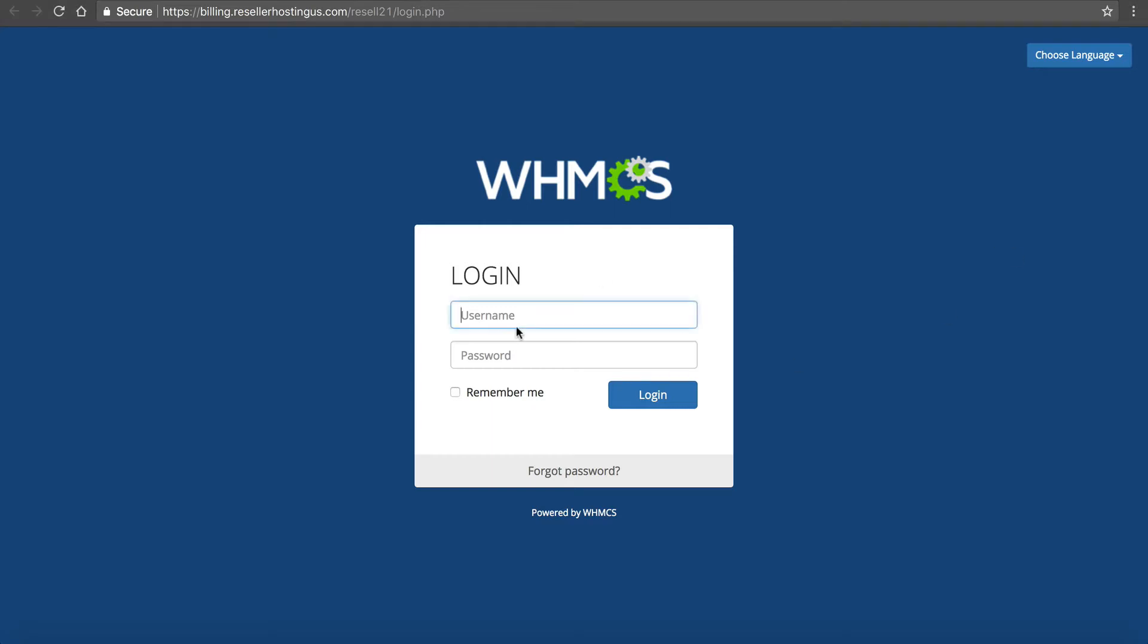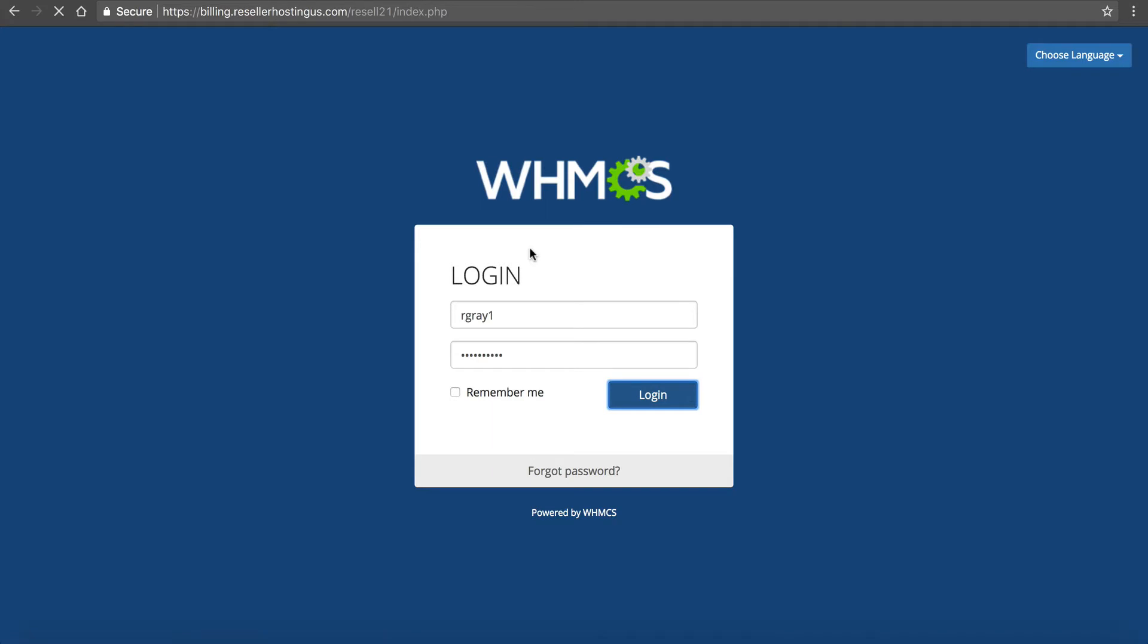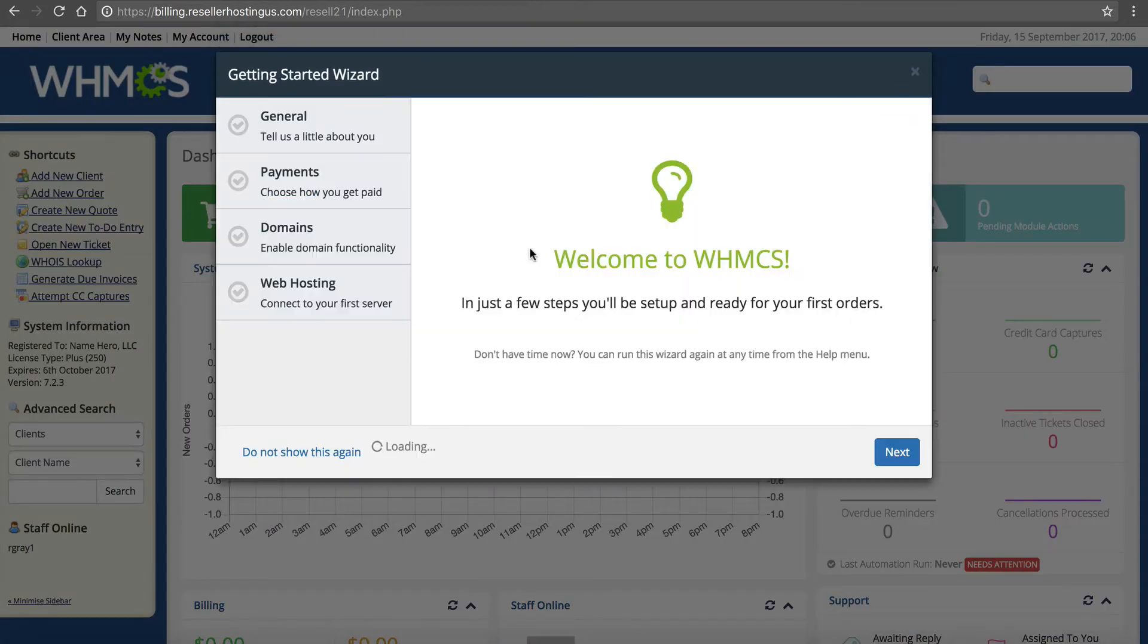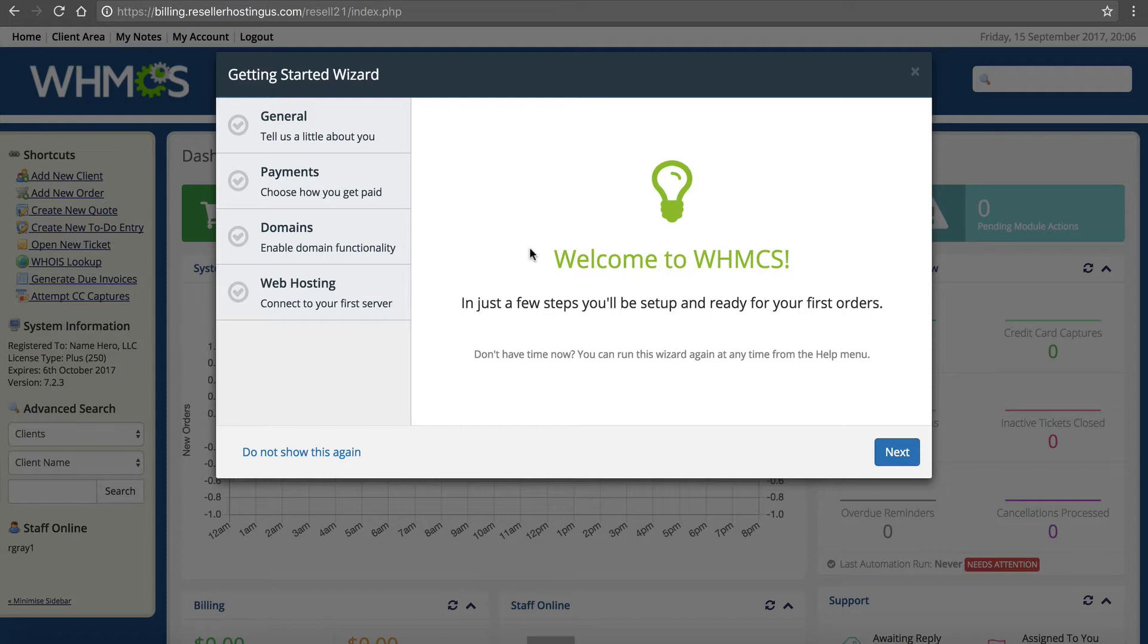All right, so now we're going to log in using our secure information here. Now as soon as we log in to WHMCS there is a wizard. Personally, if it's your first time I recommend going through this wizard and completing it. I'm going to click next.